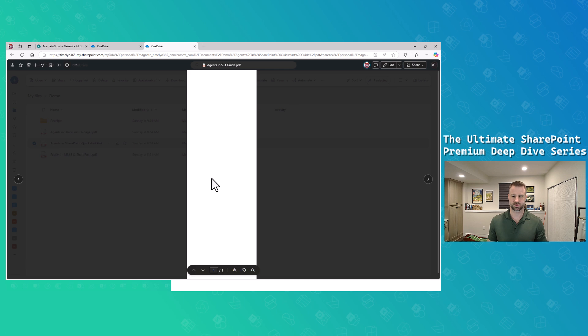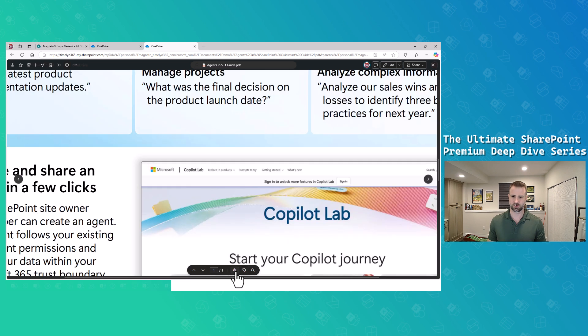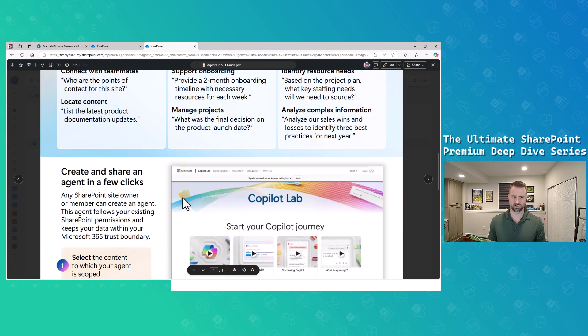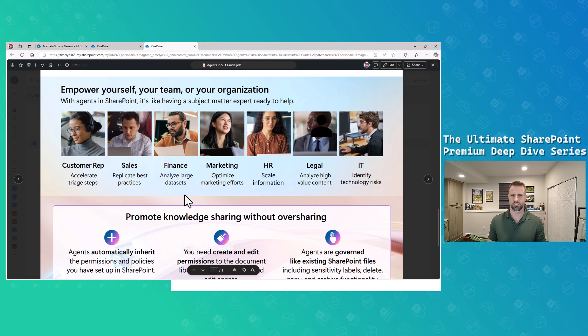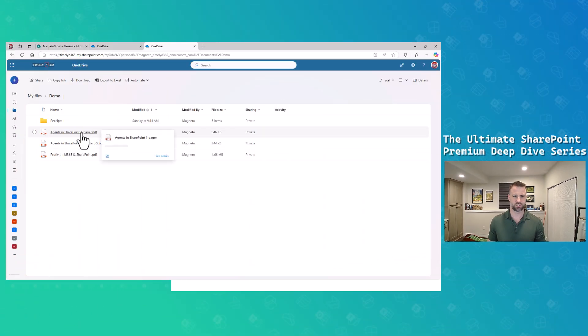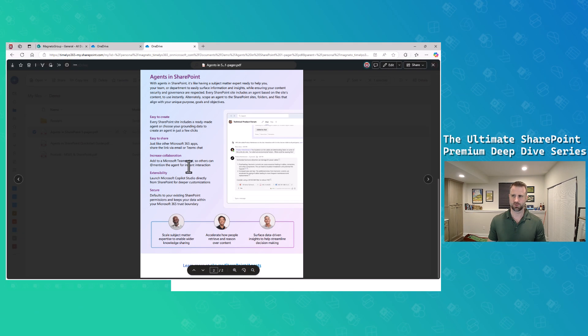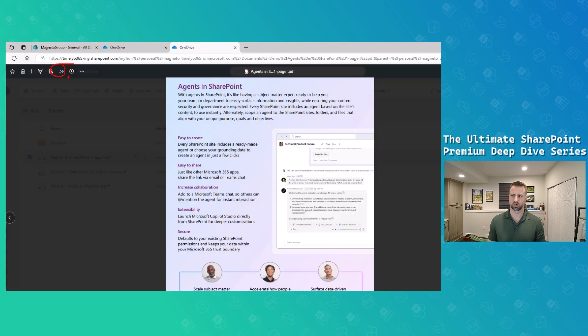I also have a quick start guide that includes more information around different functionality — Copilot Lab information and different use cases for using SharePoint agents. I want to share this with people, but I don't want to share it in two separate PDFs, so I want to merge this information. I'll open up this one-pager and pick the new merge action in my toolbar.